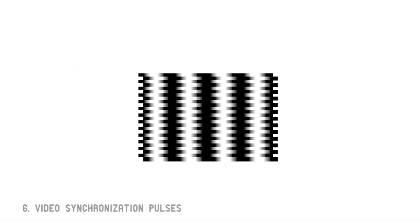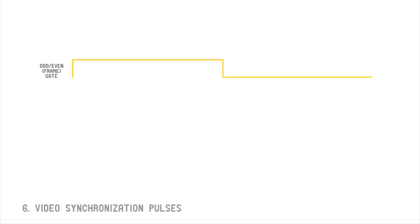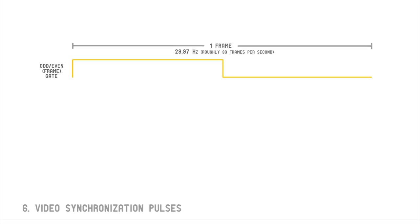There is a final sync signal we'll discuss in this video, and that is the odd even gate, or the frame rate clock. The frame rate frequency is roughly 30 frames per second. Let's review our other two video sync signals in relation to the frame rate's timeline.